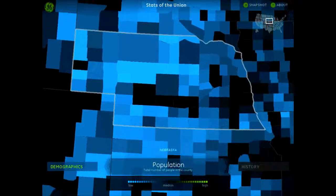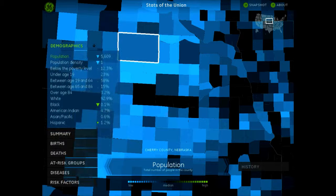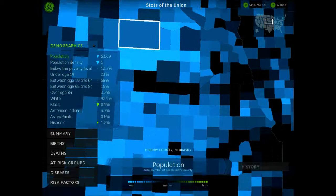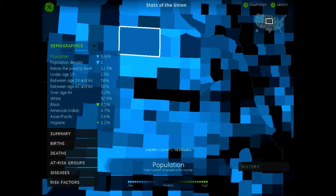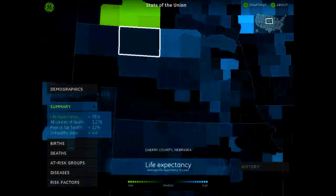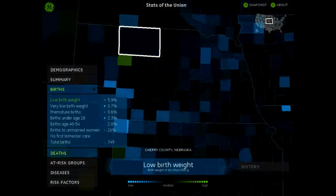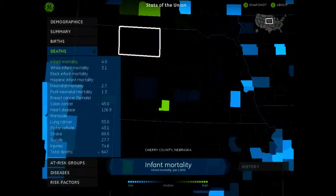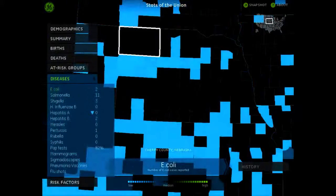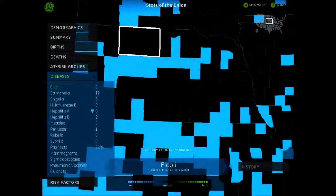You can tap on the state that you're interested in, and then you can tap on the county that you're interested in, and it will give you all these kind of cool demographics about the population. So you can look at the population, you can find out the different ethnicities, you can look at summaries, births, deaths, at-risk groups, and also the diseases that are the most popular in this area.